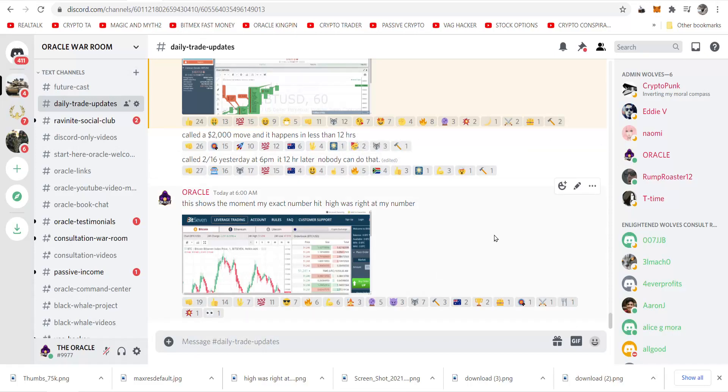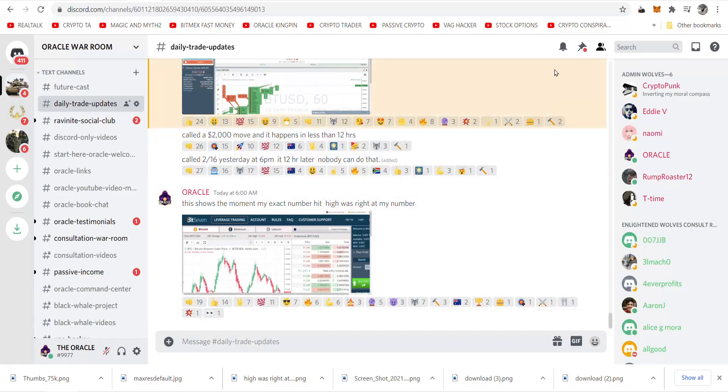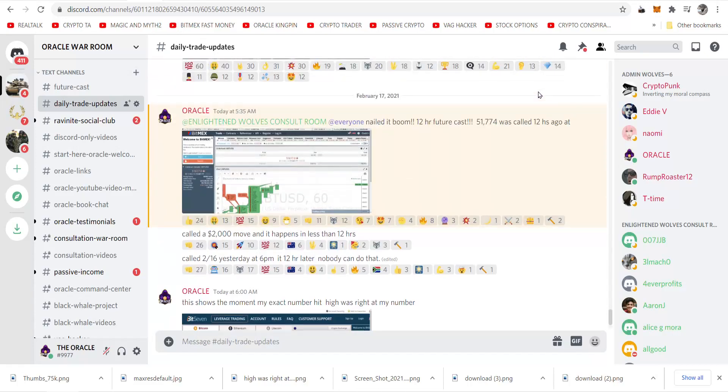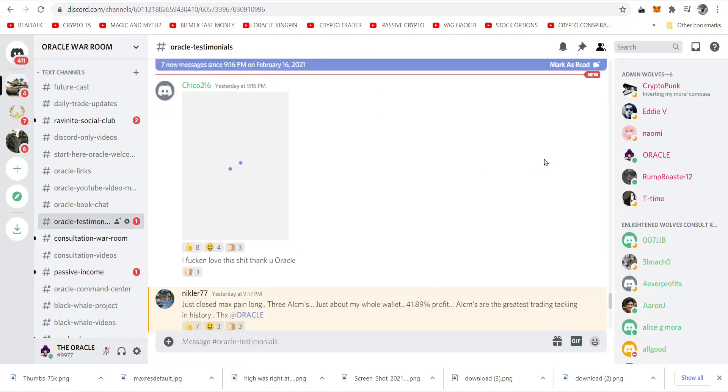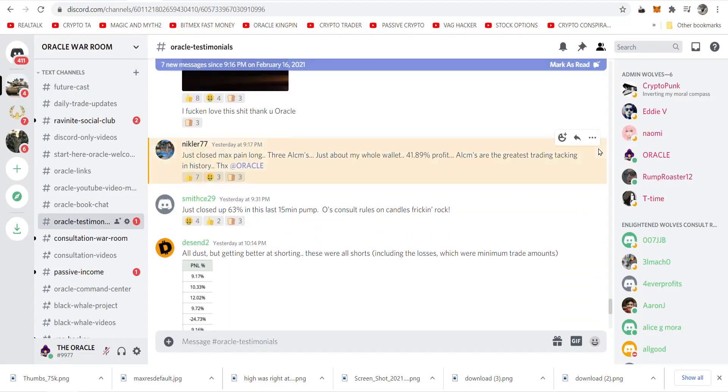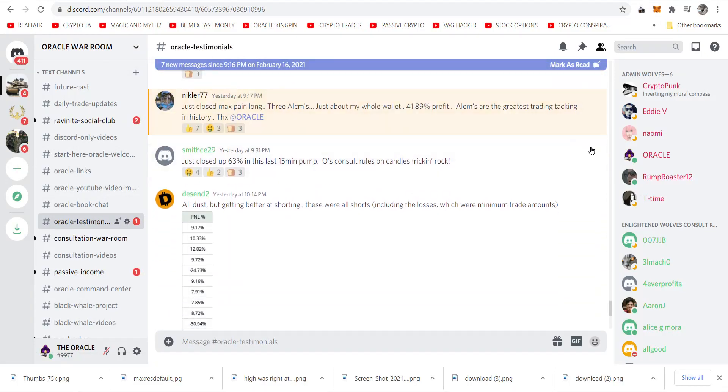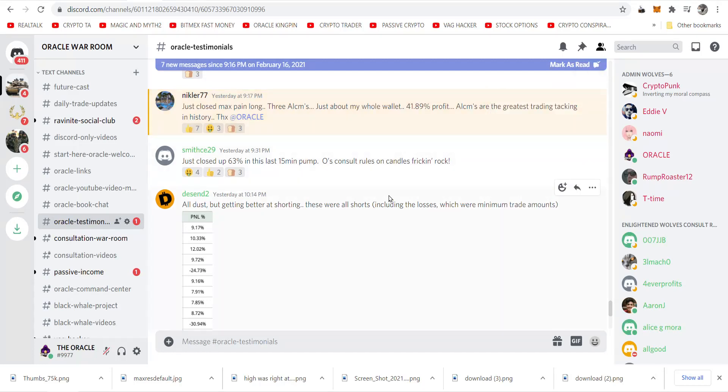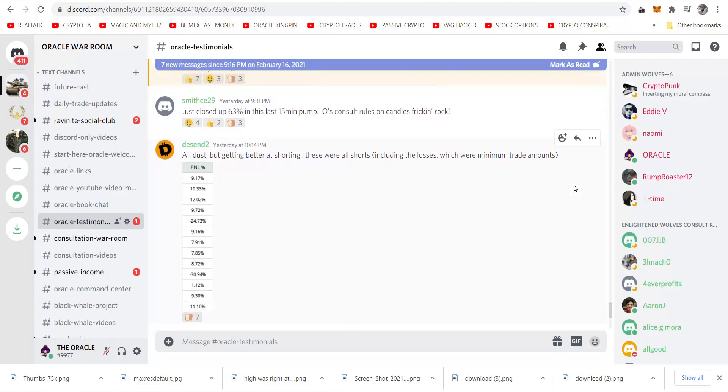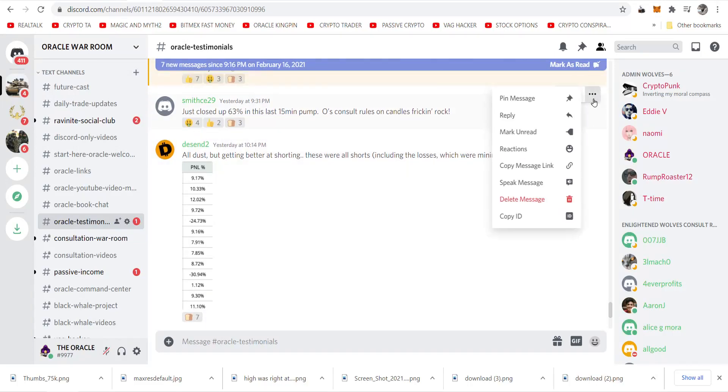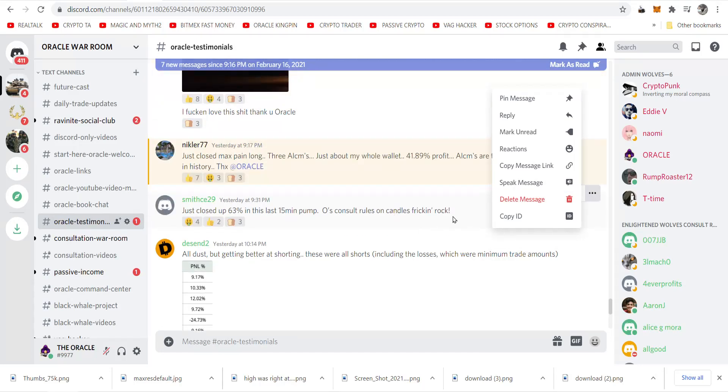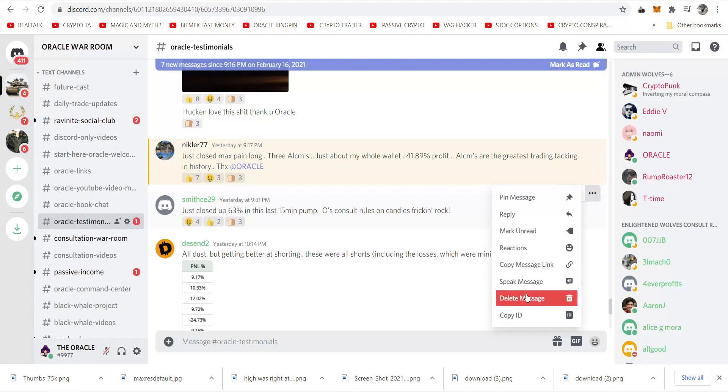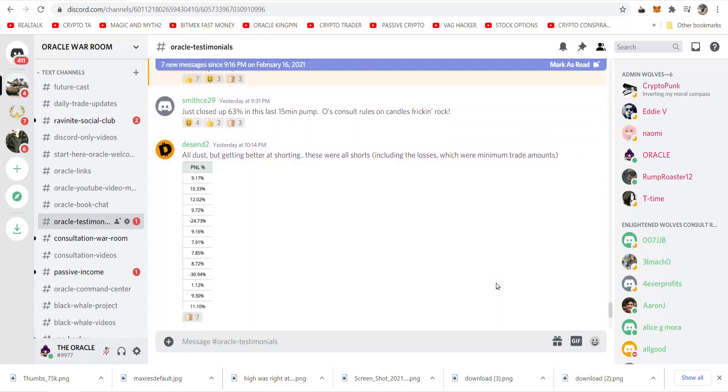I'd have to delete the post. You can never change that. It's Discord, it's the way it works. And we nailed it, baby. And look at the people. Nickelur77 said, just closed max pain long. Three Alfums, just about my whole wallet, 41.89% profit. Alfums are the greatest trading tacking in history. Thanks Oracle. Smith's29cent, just closed up 63% in this last 15 minutes pump. Those consult rules on candles freaking rock.